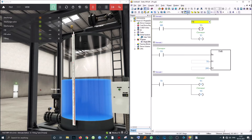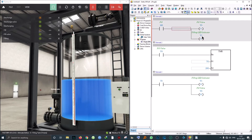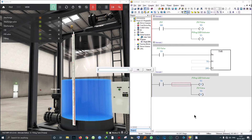I just noticed the naming is wrong — that was carried over from the previous example. I'm going to correct it: this will be named 'fill valve' and this one 'filling LED indicator.' Sorry about that — that was a mistake on my end. Now that the fill logic is working, we need to move on to the discharge logic.